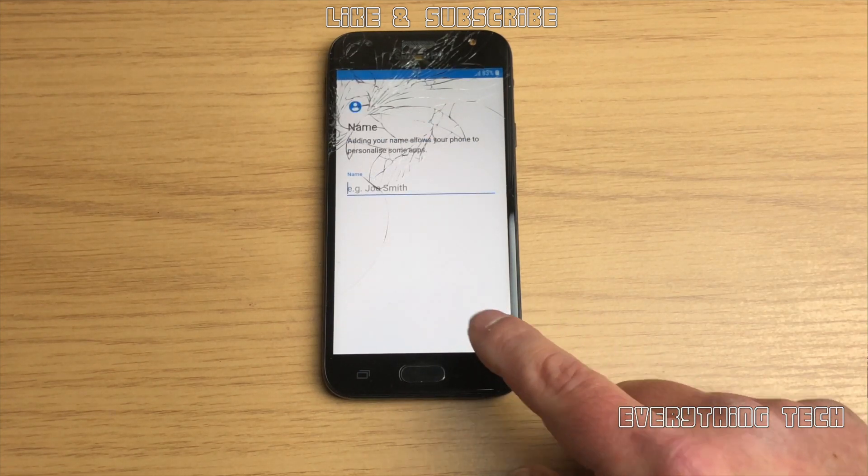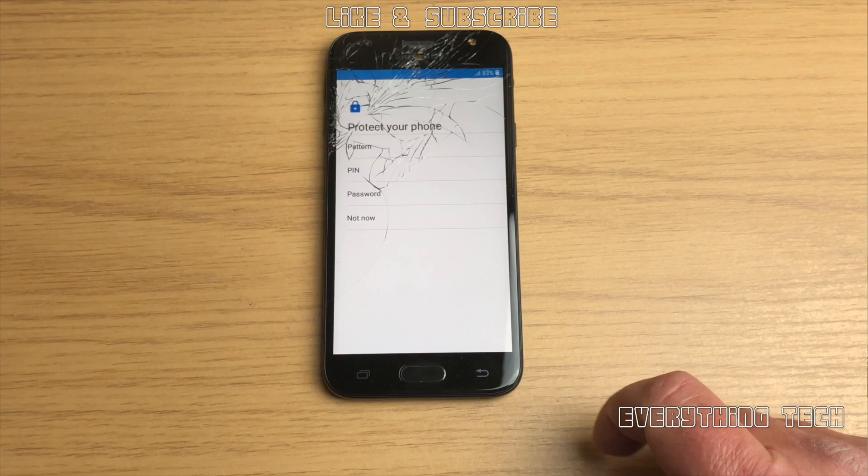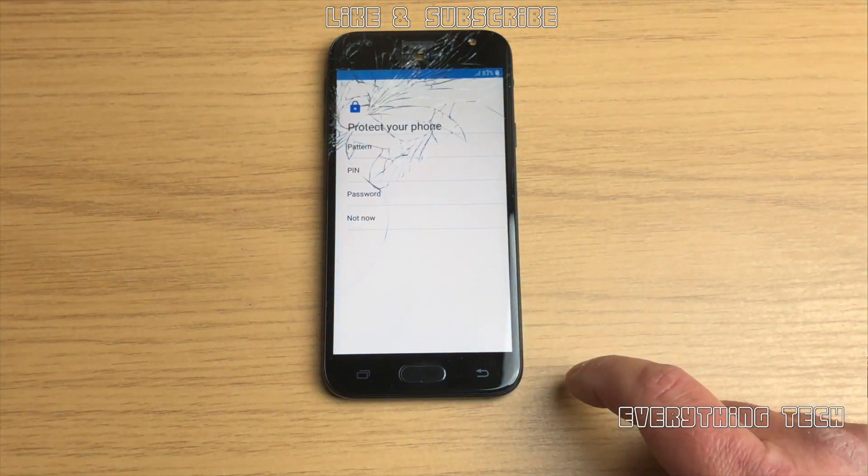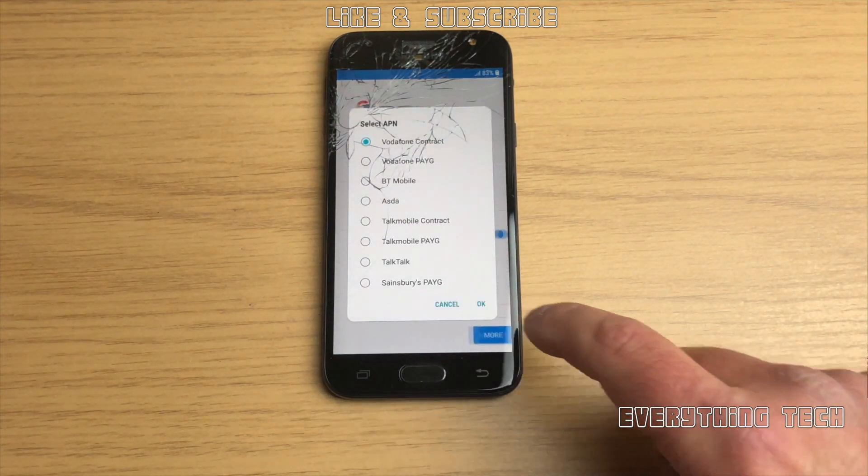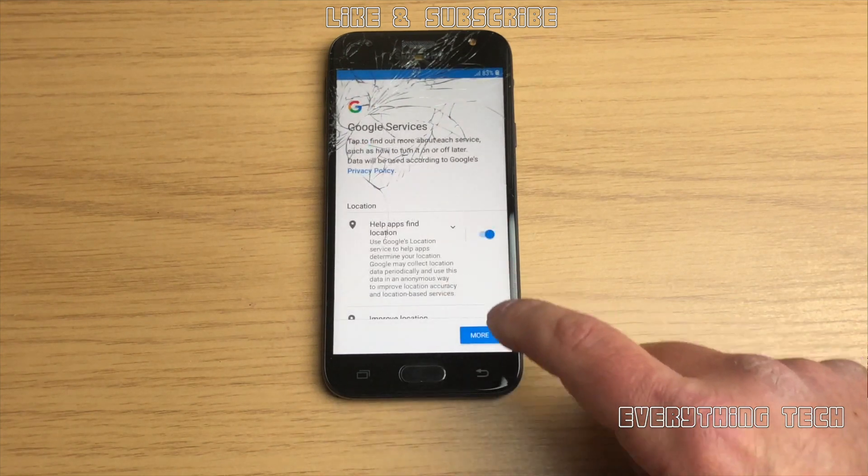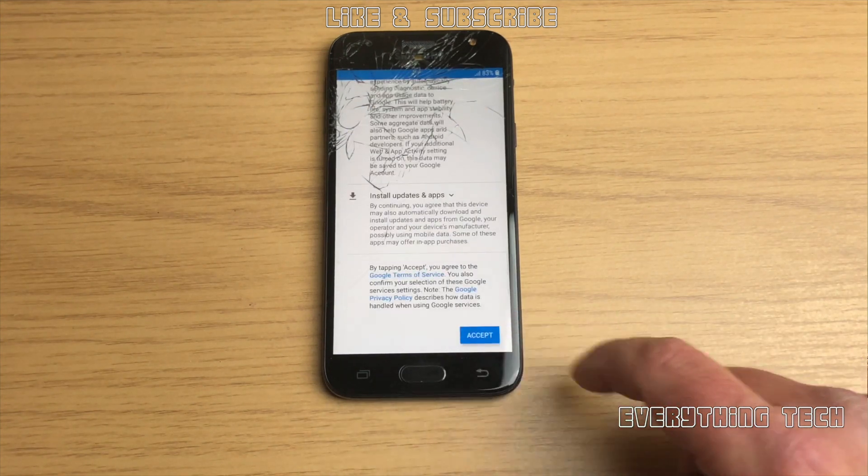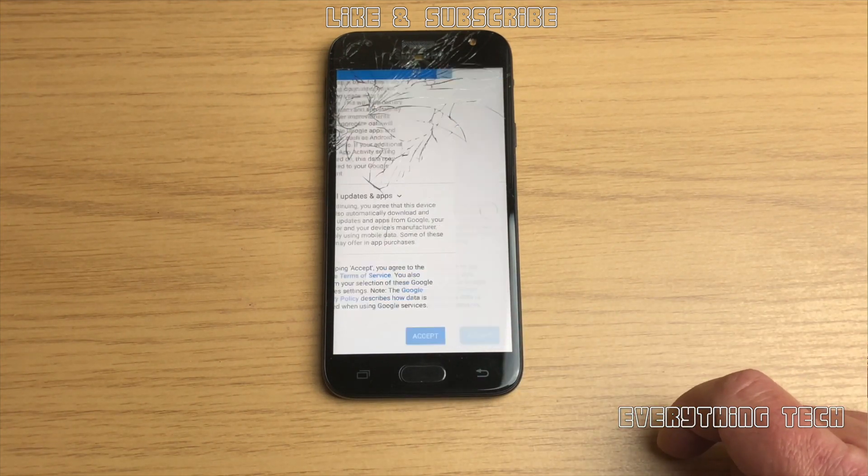And not even putting a name or anything, I'm going to skip pretty much everything so you guys can see that you can just bypass everything and go into the home screen. So I guess this is it for this video guys.